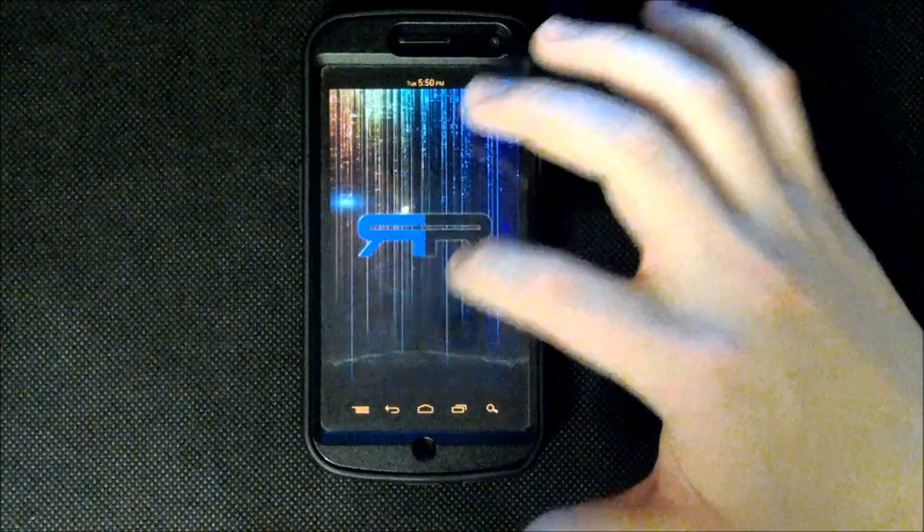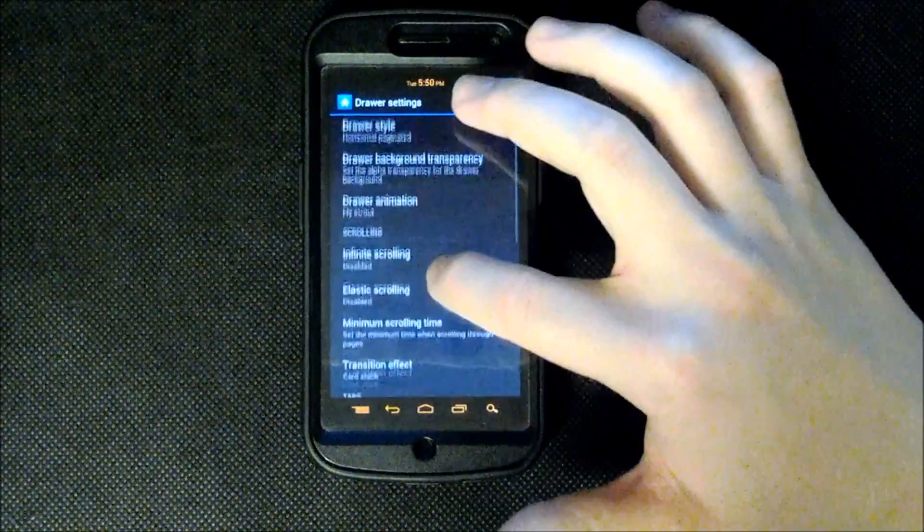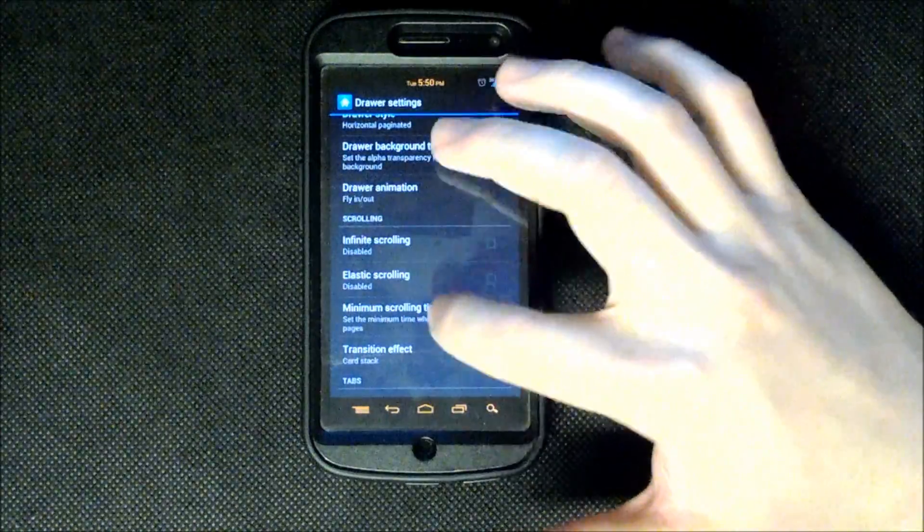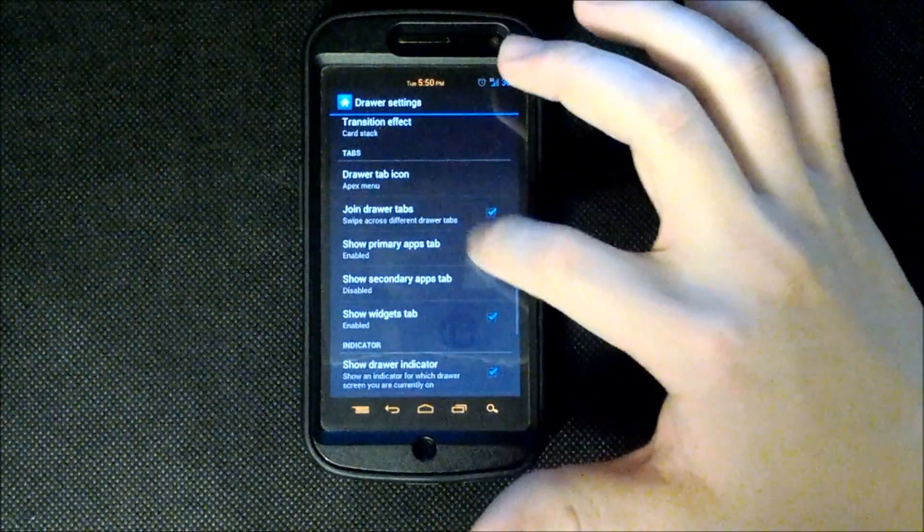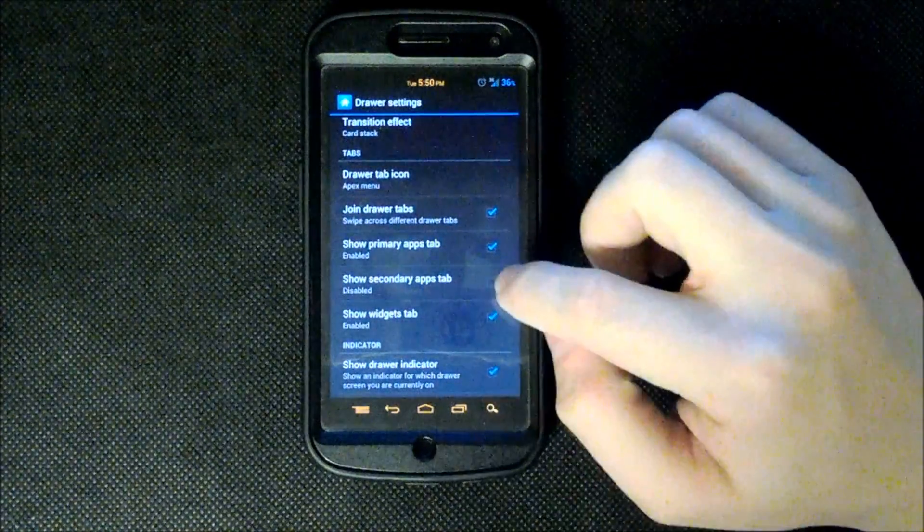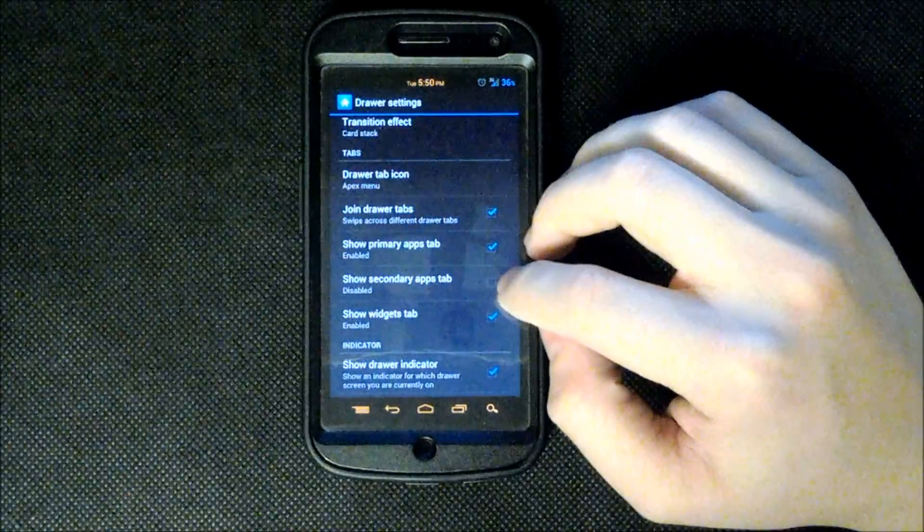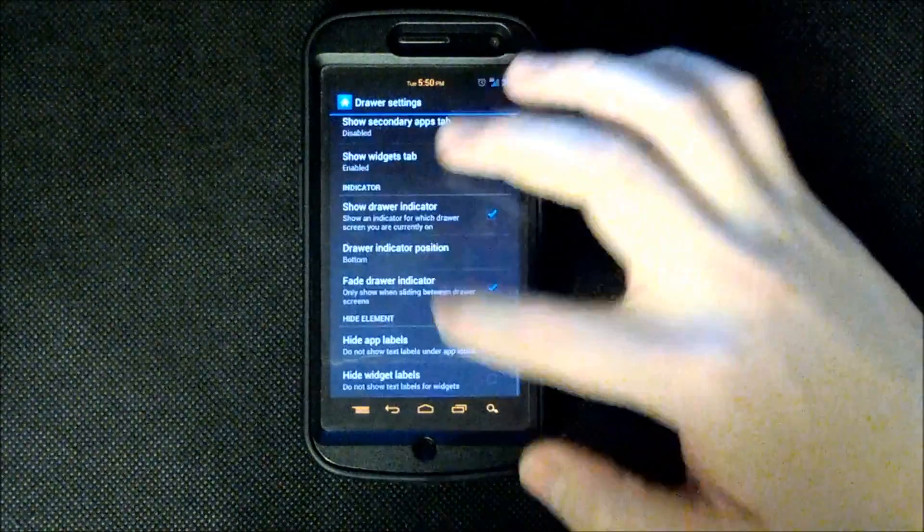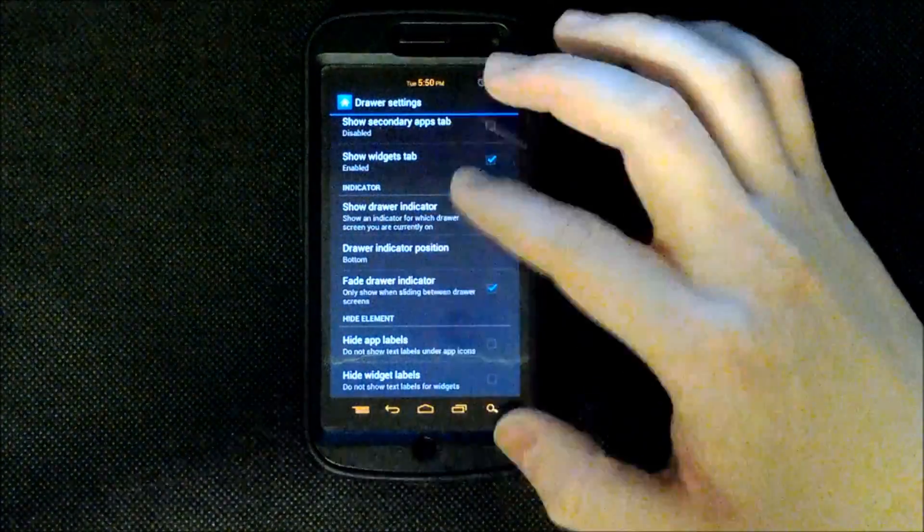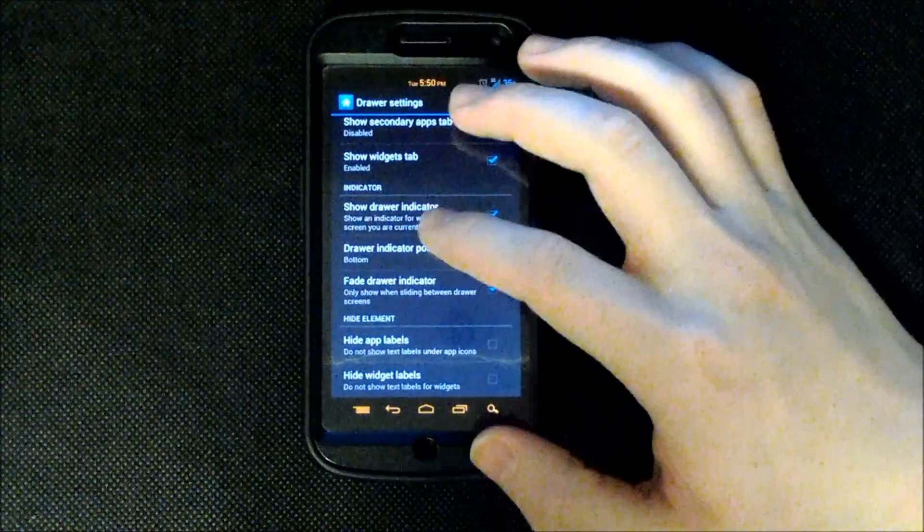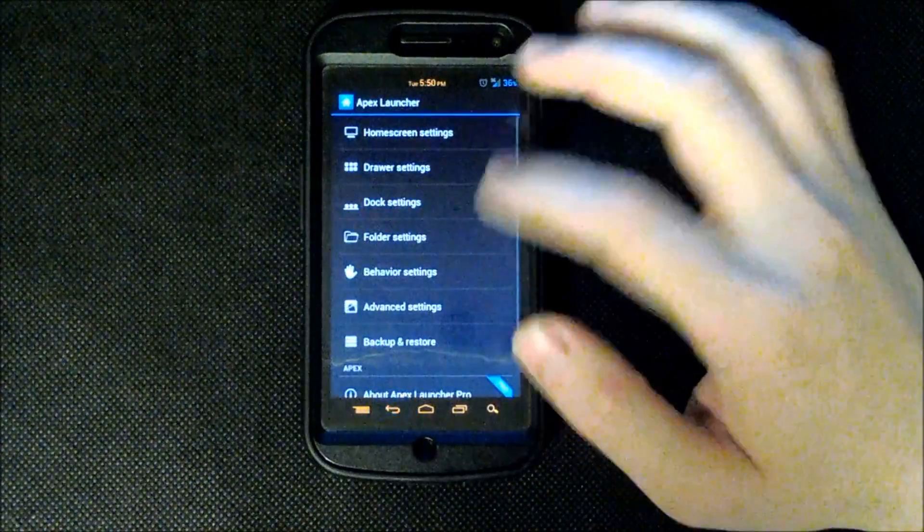Anyways, I'll go back to my Apex settings. We can have infinite scrolling on the drawer. And we can have a primary and secondary apps tab. And the secondary apps is sort of like Sense where it shows you which apps you have downloaded. As well as hide app labels, hide widget labels, and all sorts of cool stuff like that.